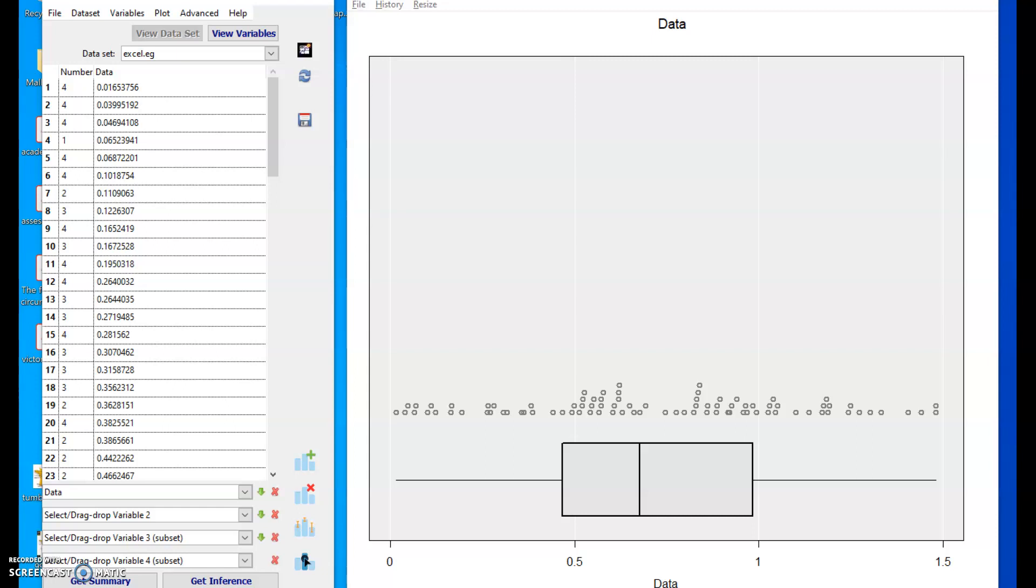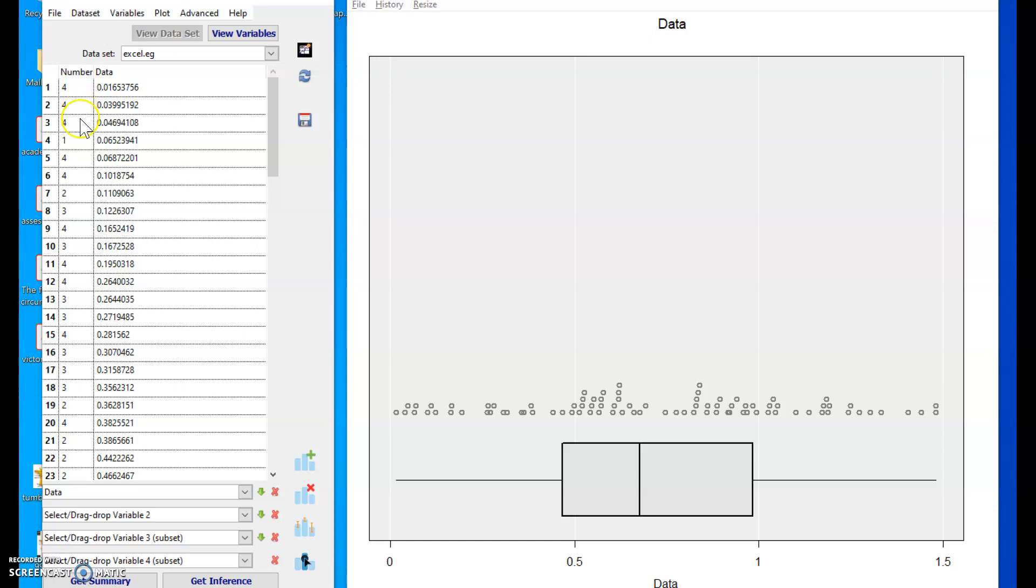I'm going to demonstrate an analysis of variance in Inzite. I've got a very simple data set here with a quantitative variable labeled data and a categorical variable or a group number.